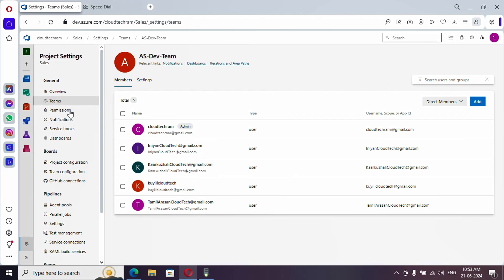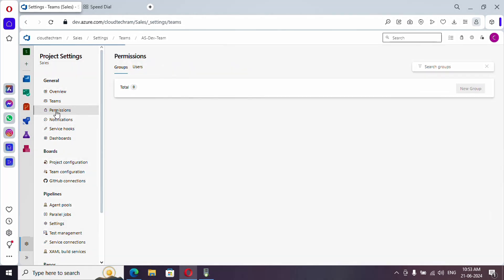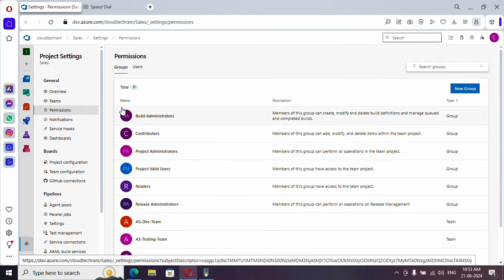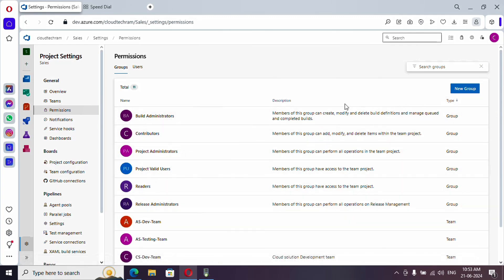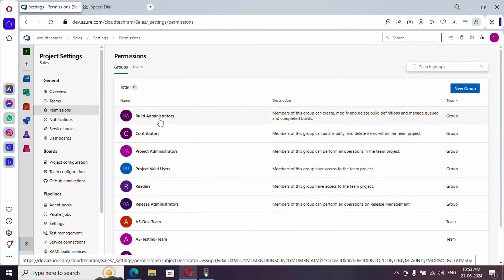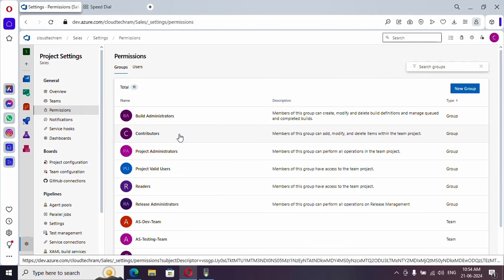In order to do that, go to permissions. Here if you see these are the default security group access which is available. Build administrator means this member can create, modify and delete build pipelines. And contributor can also make changes or create pipelines.